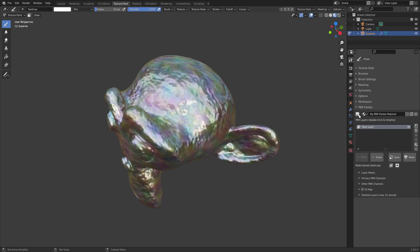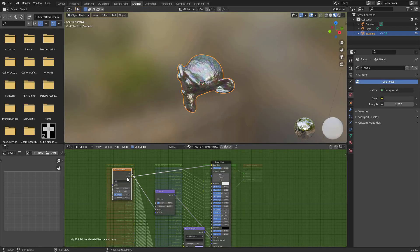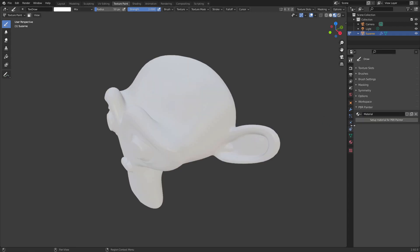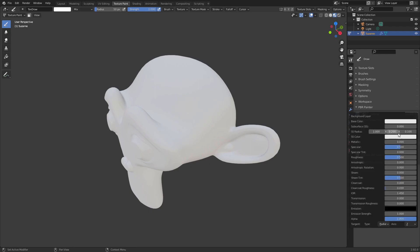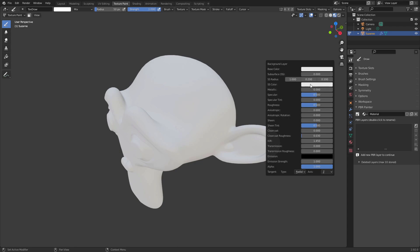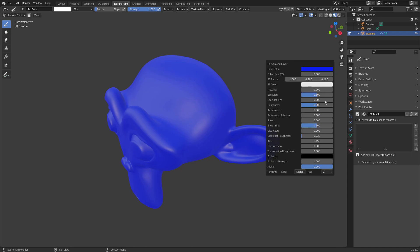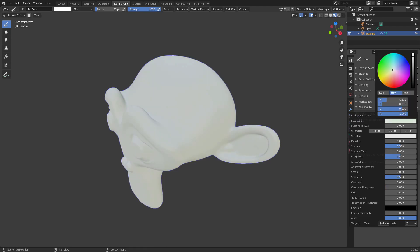The next thing that's different is there's now a background button here. There used to be a panel down here for the background material, which has now moved up to this button to be more discreet and keep the main interface cleaner. If you've imported something as a custom background, clicking it will just say it's using a custom background — to modify it you'd go into the nodes directly. If you made something from scratch with no background, clicking the button gives you access to all the normal principled shader inputs like metallic and color.